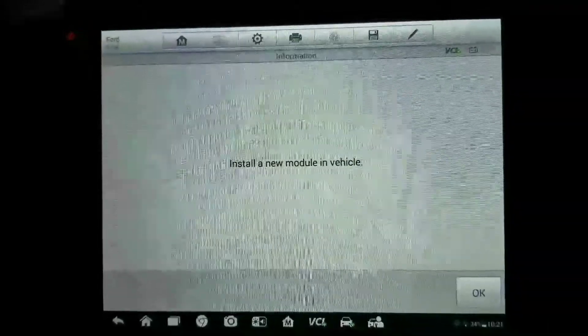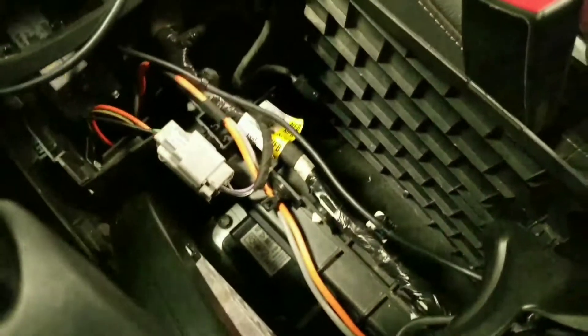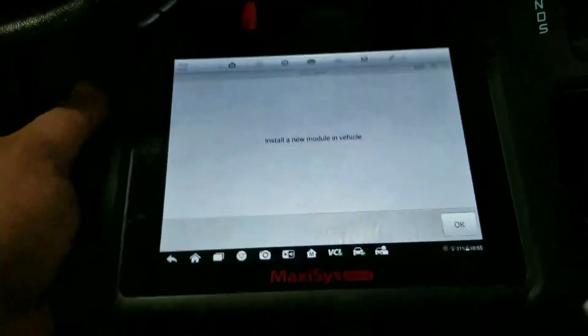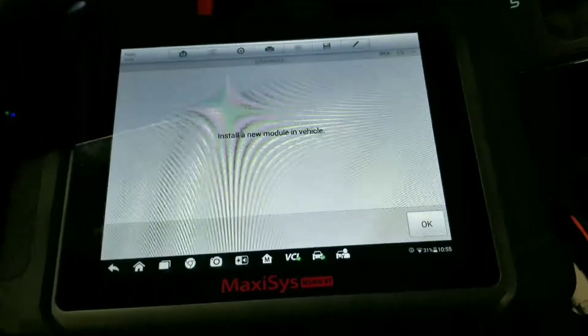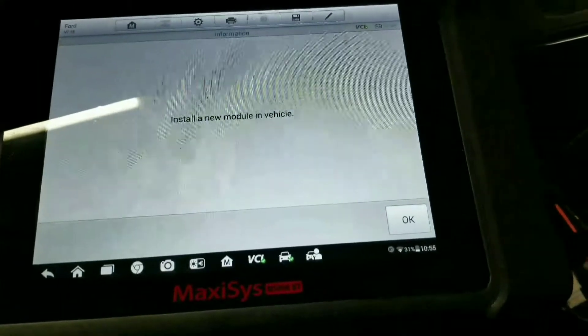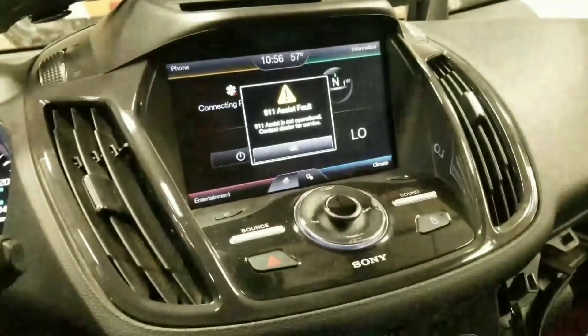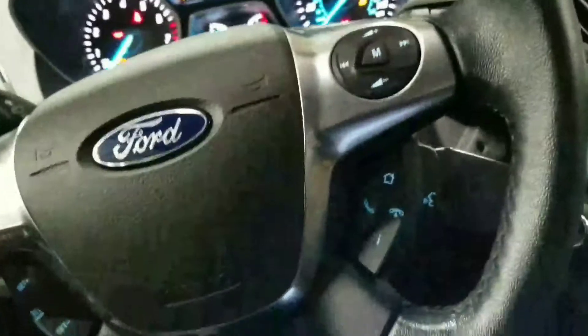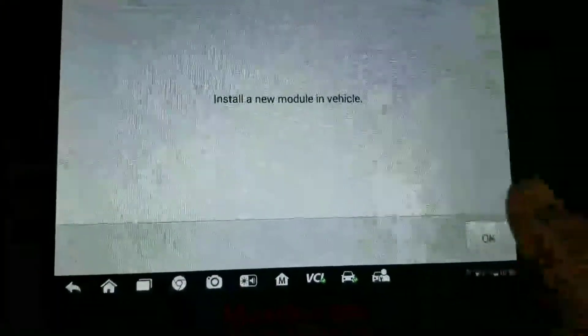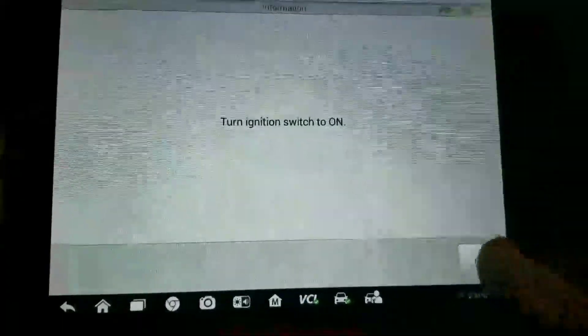Ford is the absolute worst in my opinion for changing airbag control modules. You're going to see all kinds of faults for 911 assist and everything else, but the new module is in now. What we're going to do is hit okay on our scan tool and turn the ignition on.